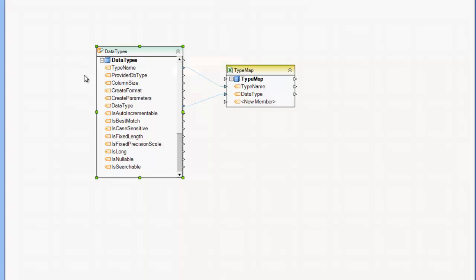In this case, the data set is coming from the data provider and it's reading from specifically metadata, a certain type of metadata about the database. In this case, we've chosen the data types metadata collection and we have information about the data types in the layout.